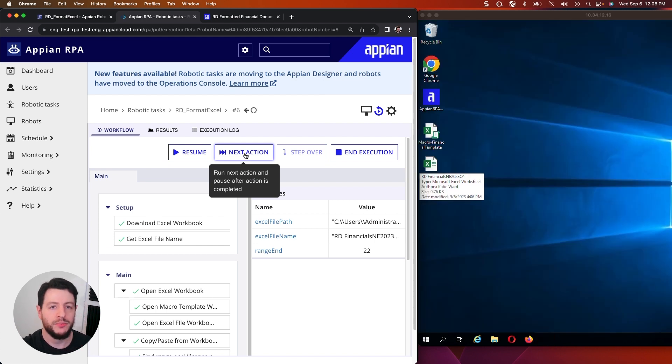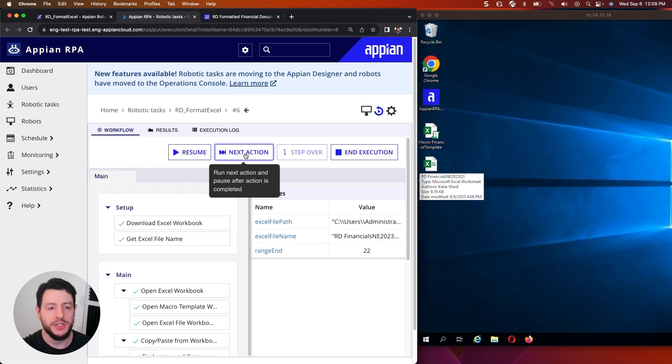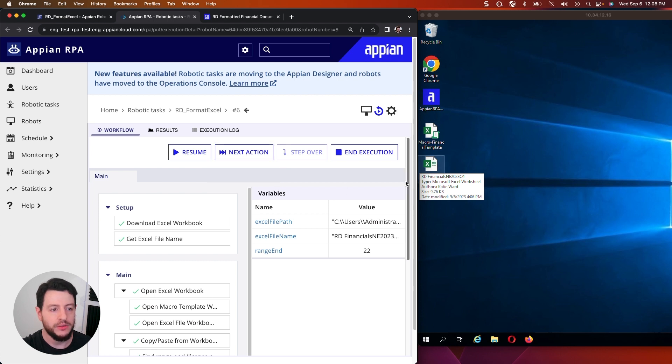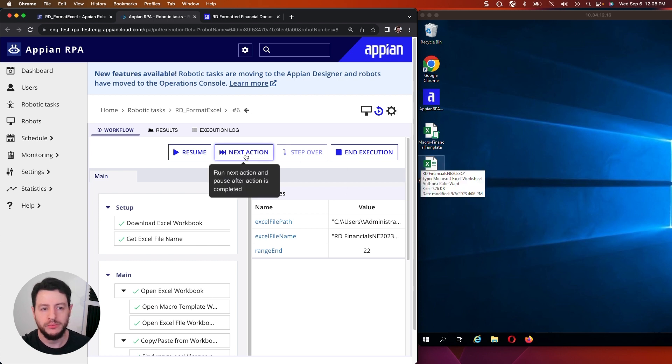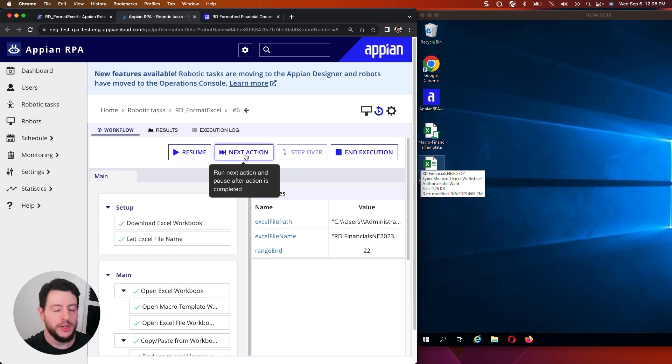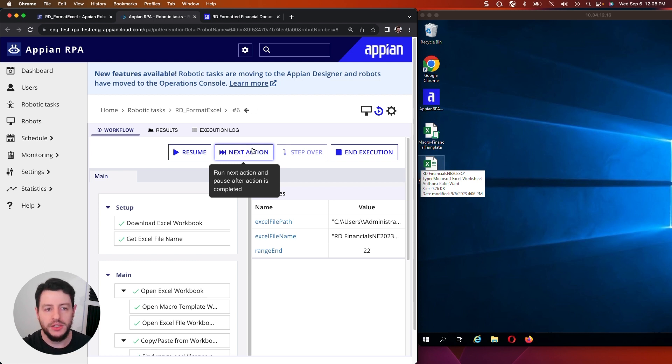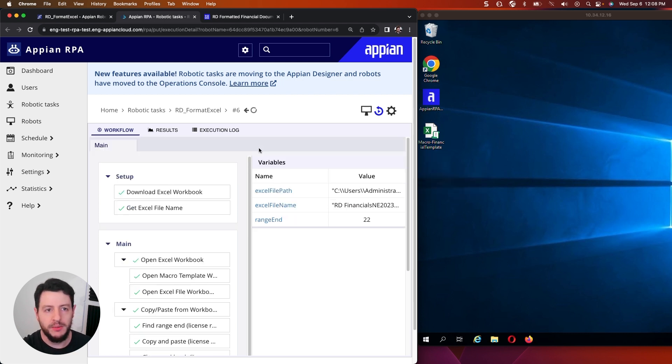And now we're going to close this workbook. And the final step is uploading the document to Appian. Okay. We're going to do the cleanup section now, which is going to delete this file from the VM. Okay.